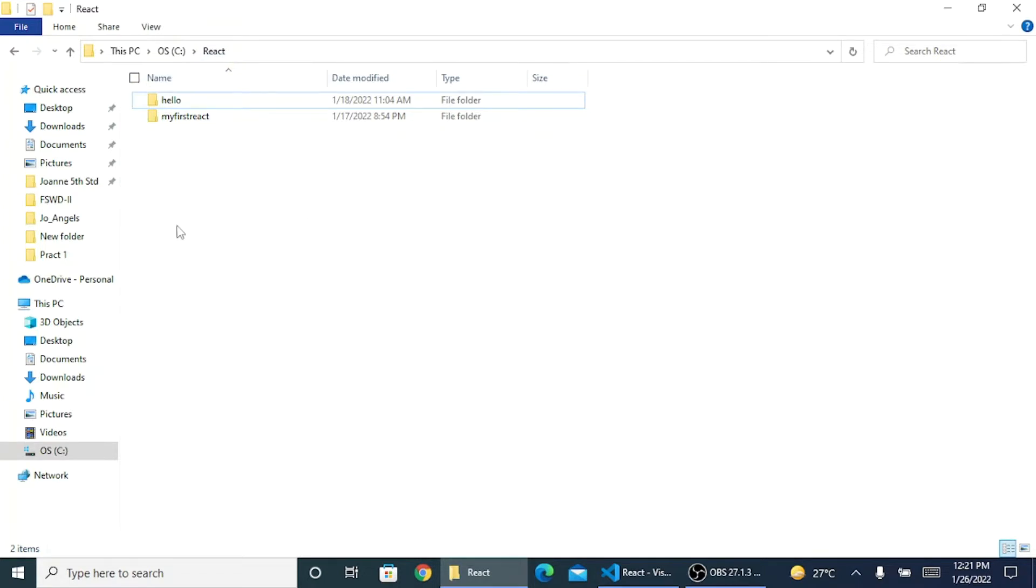To create React codes, we don't have to create a folder manually here. We just need to have an original folder so that all our things are sorted inside it. I need to create this from the command prompt itself.